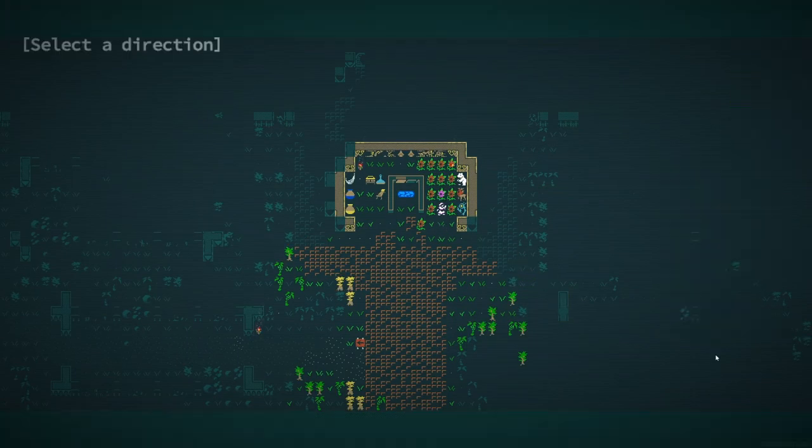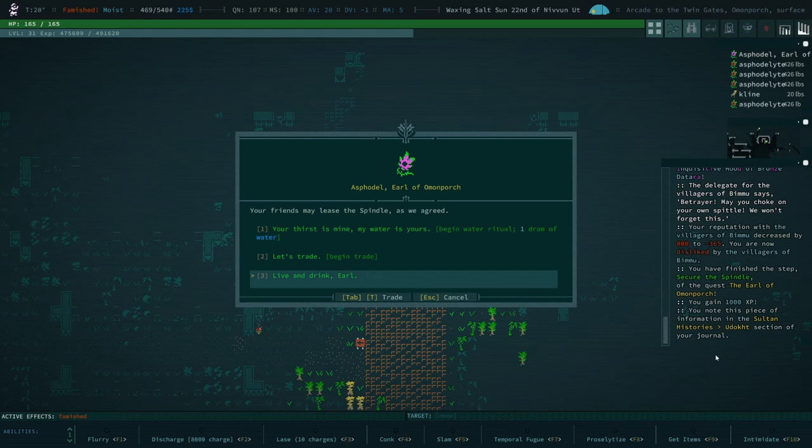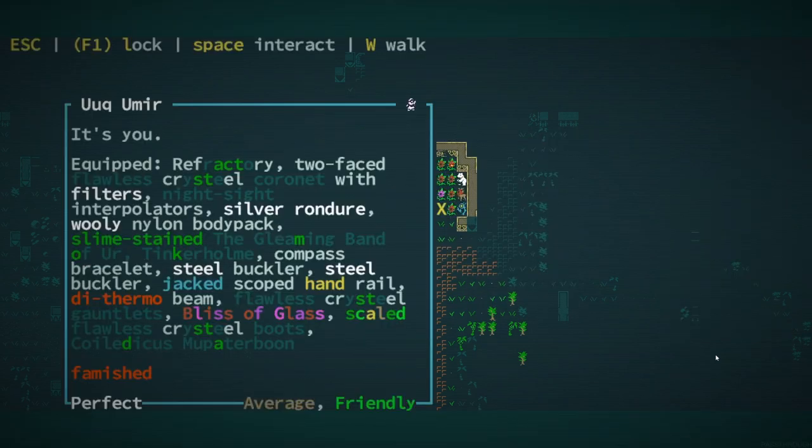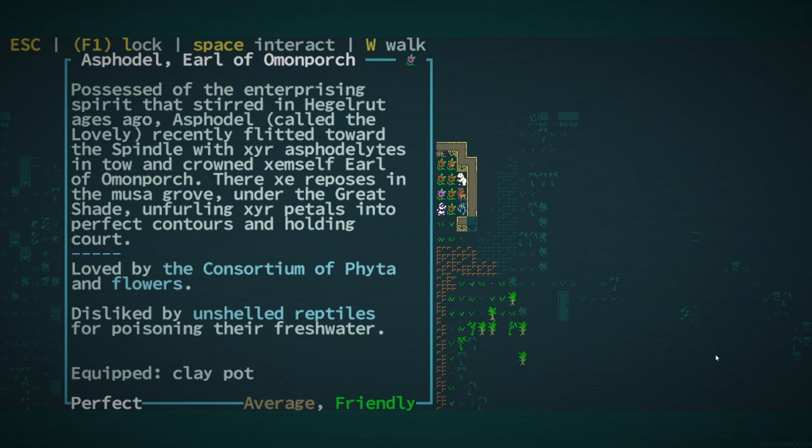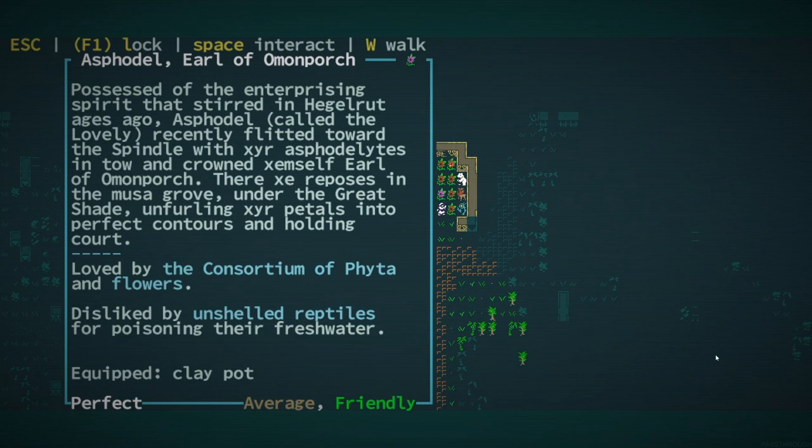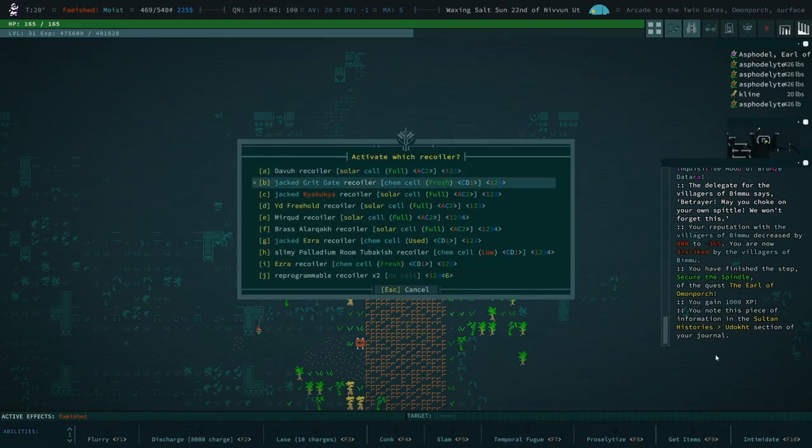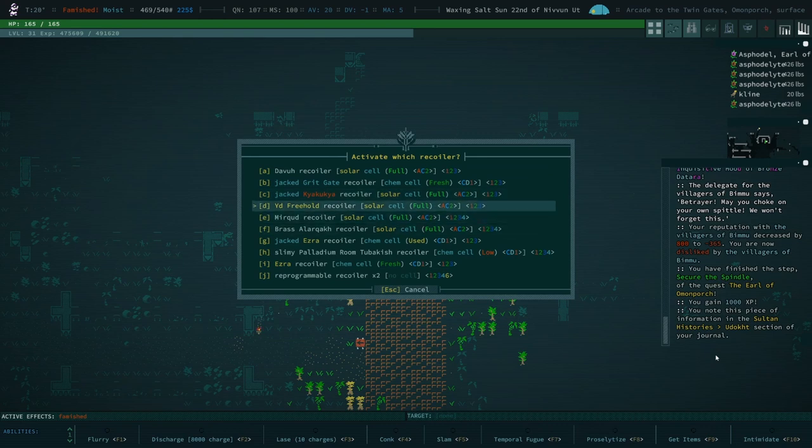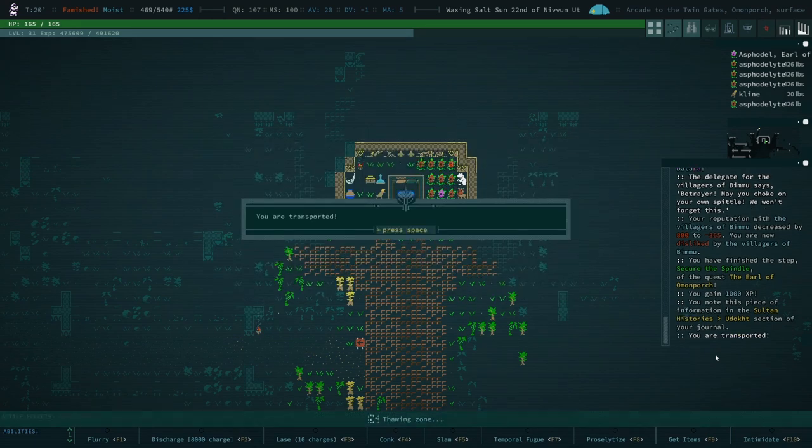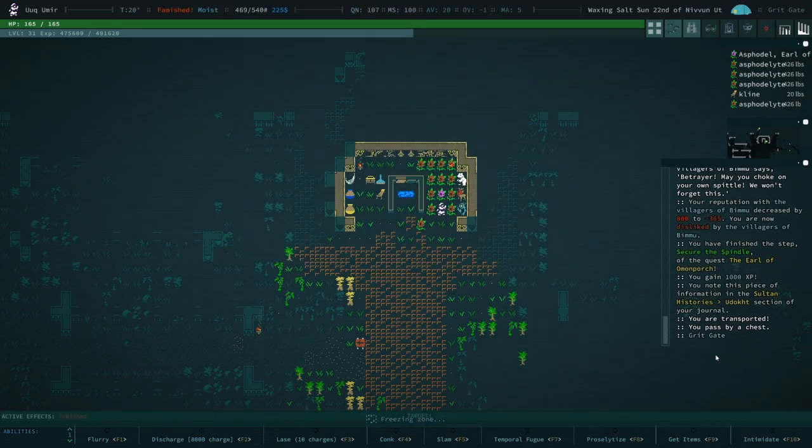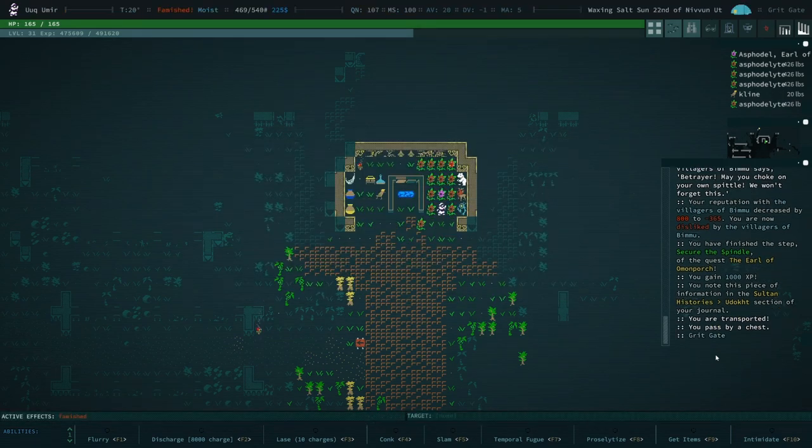Okay. So what's the deal now? I think I have to go back to Gritgate. What kind of rep do you have? Loved by the Consortium. Disliked by shelled reptiles. Shoot. Oh well. Let's go back to Gritgate.